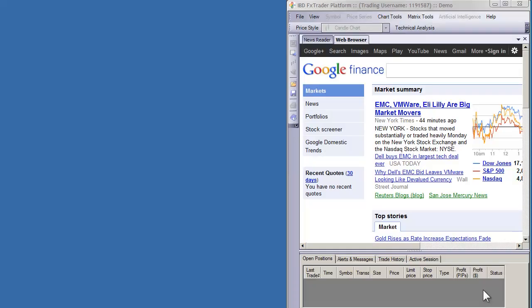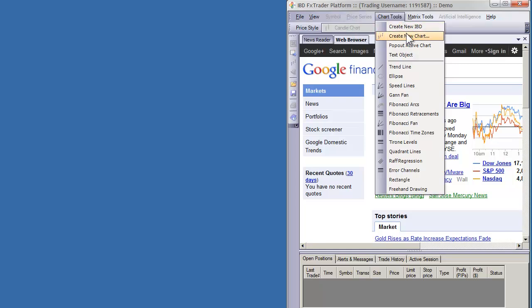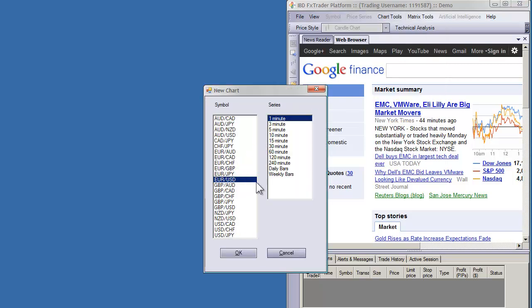With FXPM 2.0 we've added the ability to trade directly off of the charts. In this video we'll go ahead and open up a chart and create a new IBD, which is short for Instant Broker Direct. You're going to select your currency pair and your time frame.